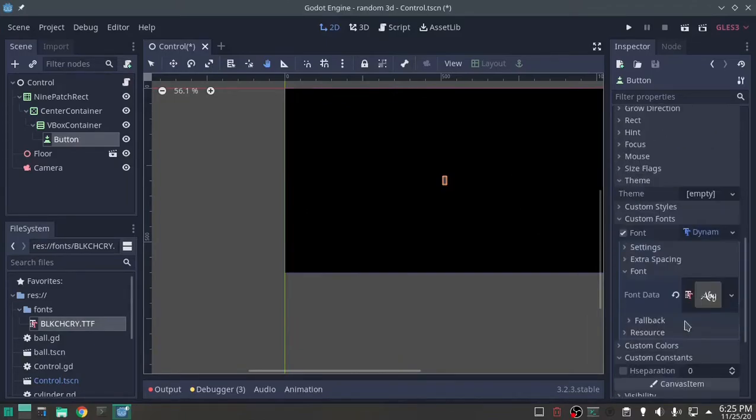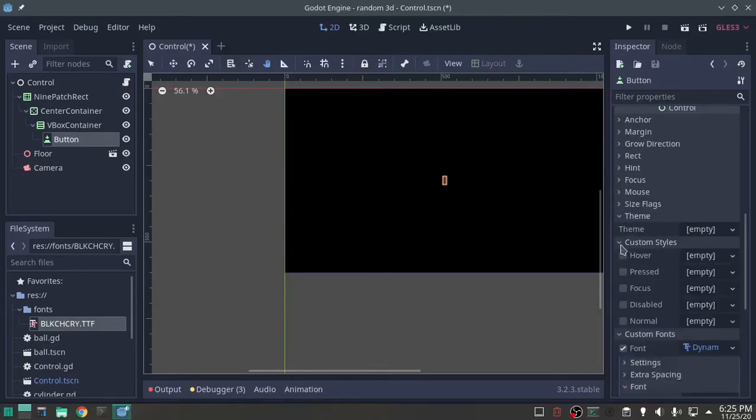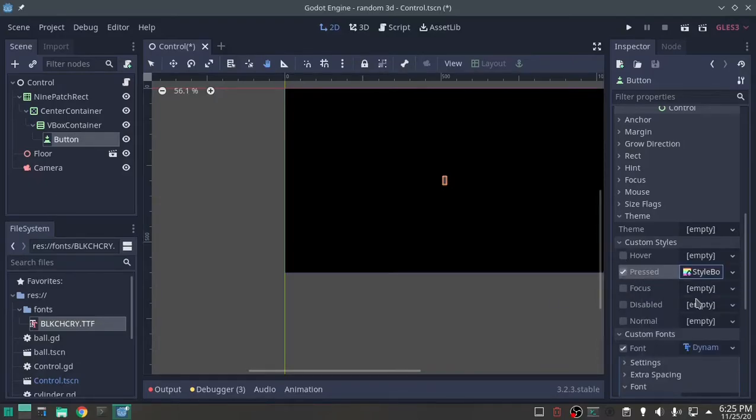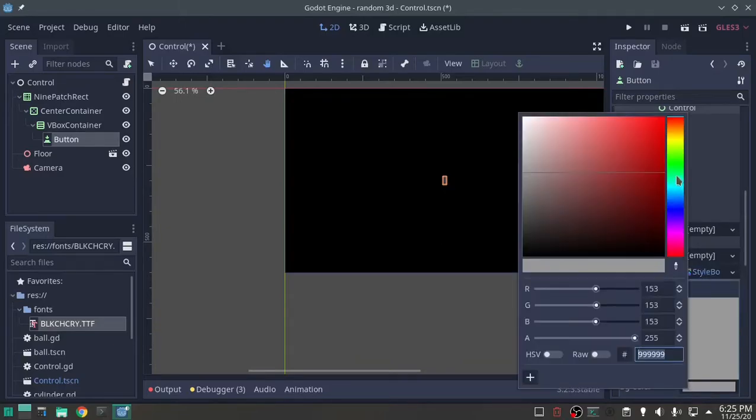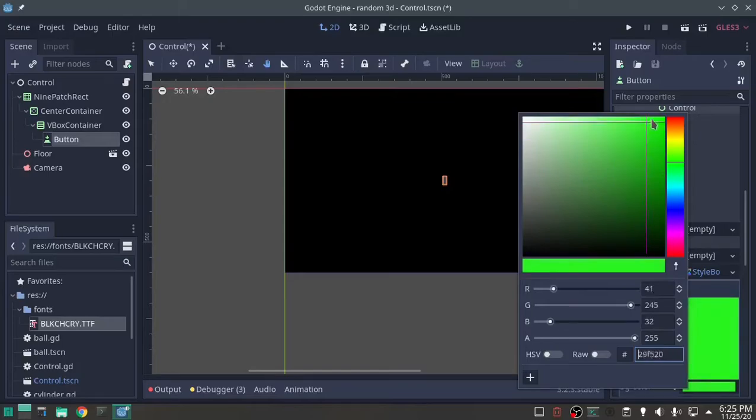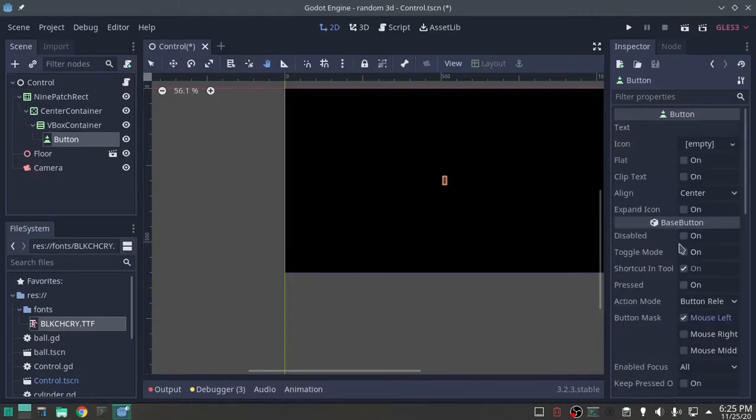On custom styles, that's what I want, on pressed, new style box flat. Let's put a little color into that, make it nice and green. I like that.